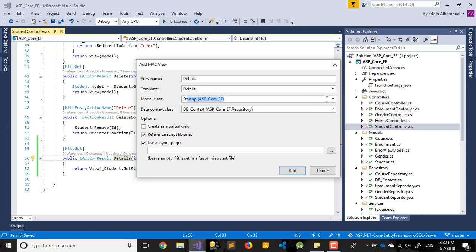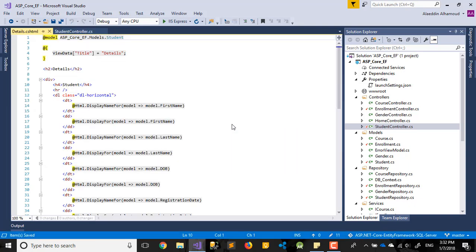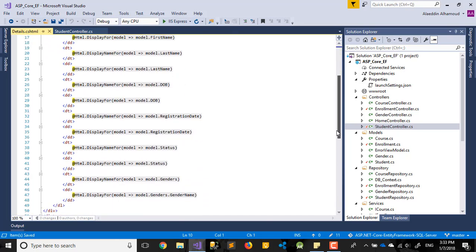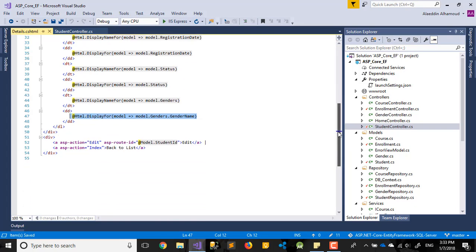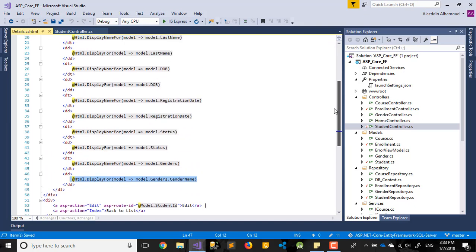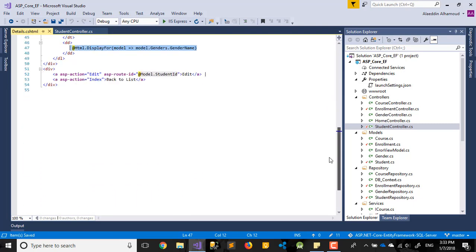For the Details view, we decide which fields we need for the student. We add gender and date of birth. When we run it, we won't see the enrollment data yet because we need to add one more thing.